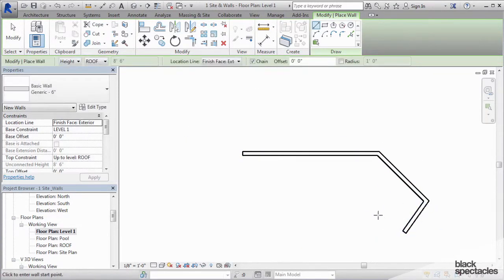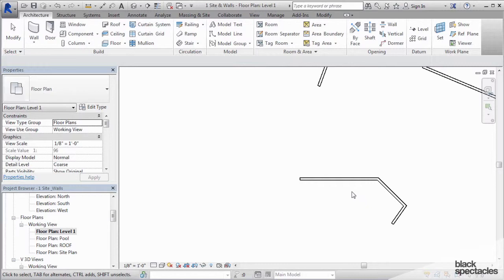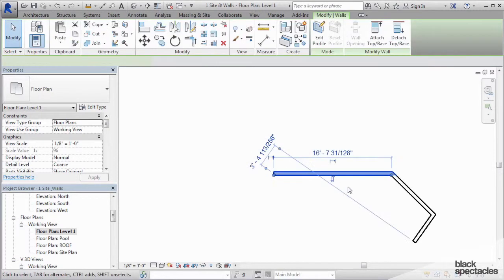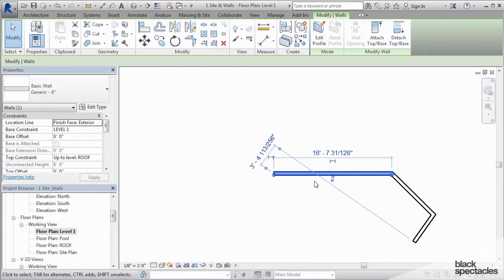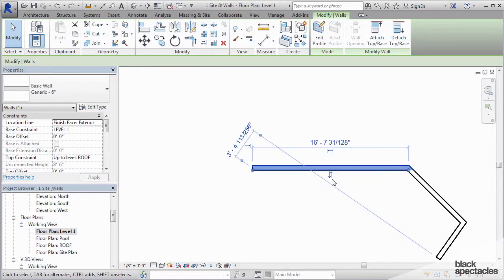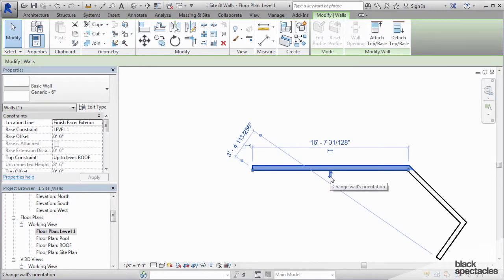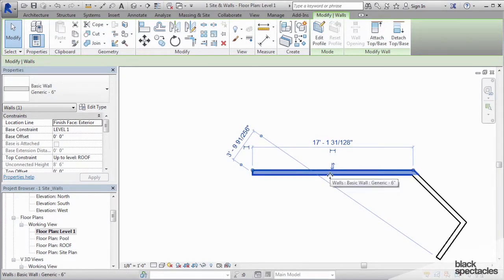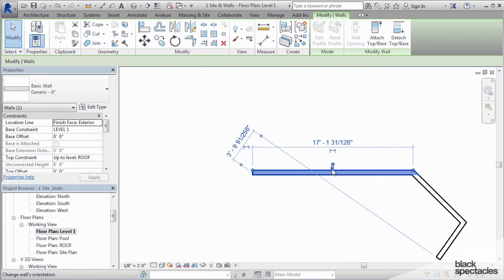Hit escape. Now, if after the fact I've built this wall and it is on the wrong side, I can just click the control right here, and it flips the wall after the fact.